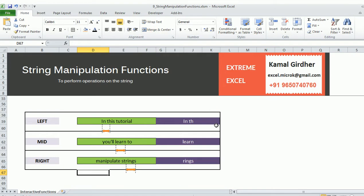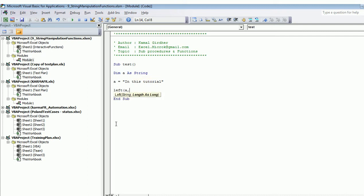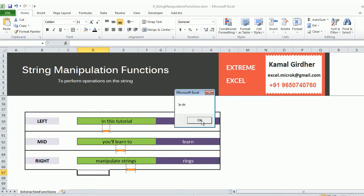The next set of functions are very important — they extract data from a string either from the left, from the right, or from the middle. To extract from the left, use the Left function. For example, the string is 'in this tutorial'. If I declare a string variable A as 'in this tutorial' and want to extract the first five characters from the left, I use Left(A, 5). It gives 'in th' — note that spaces also count as characters, so there are five characters in total.